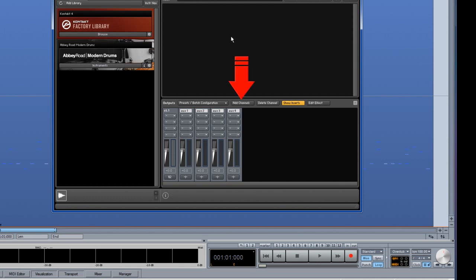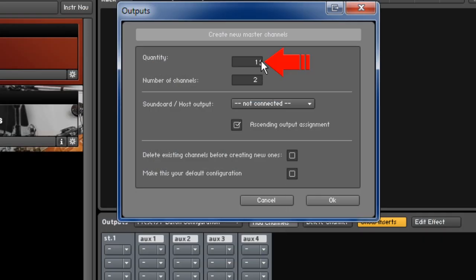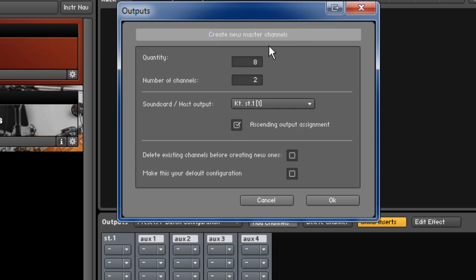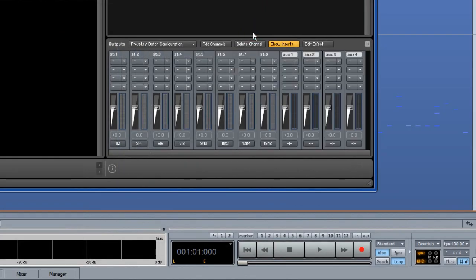Click on the add channels button. Where it says quantity I am going to set it to 8 — click on the small arrows or left click and drag to change the quantity. As they are stereo channels, I am leaving the channel number set to 2. Under sound card host output, left click on the drop down list and select the top entry, which is ST1 1. The ascending output assignment box needs to be ticked. Also tick the box where it says 'delete existing channels before creating new ones', then click OK. You'll now see that 8 new stereo output channels have been added, labeled ST1 through ST8.